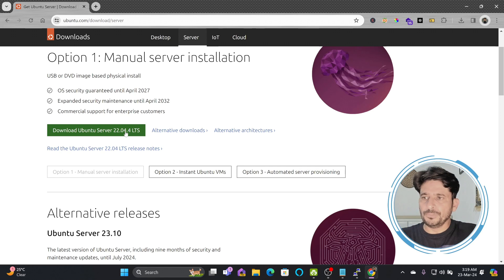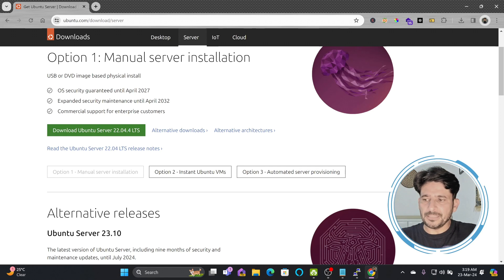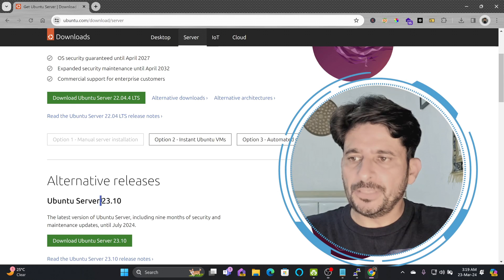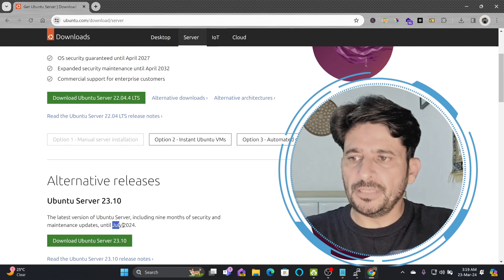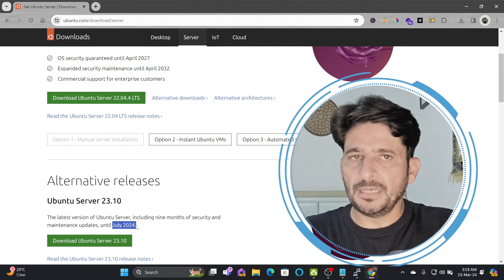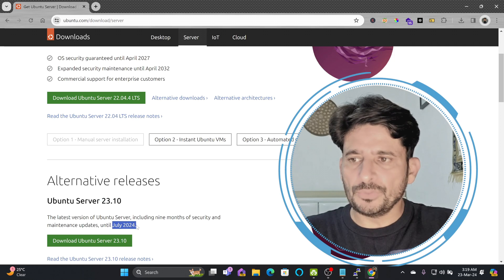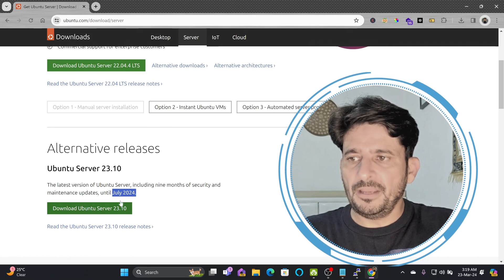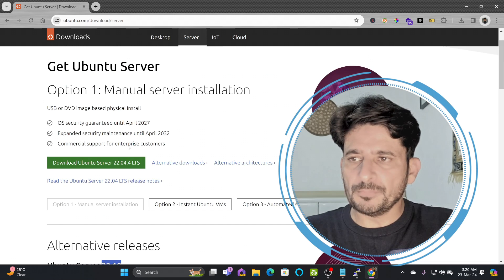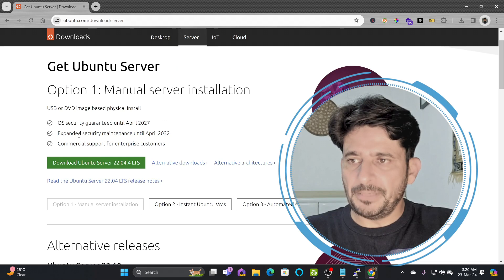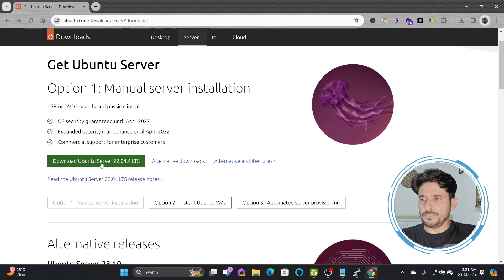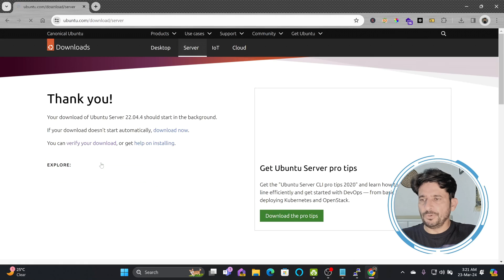Go for Ubuntu 22.04 LTS. LTS is for long-term support. 23.10 support is only available until July 2024 and that's why we'll go for the long-term support. Simply click on download.